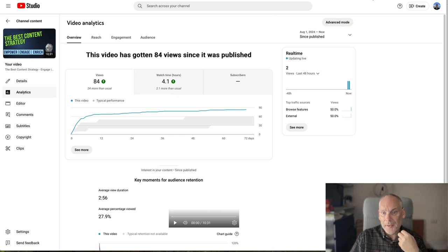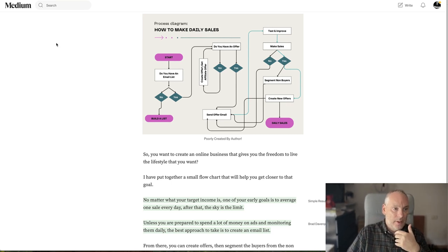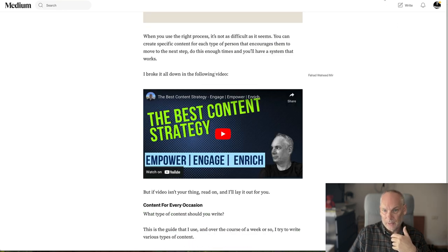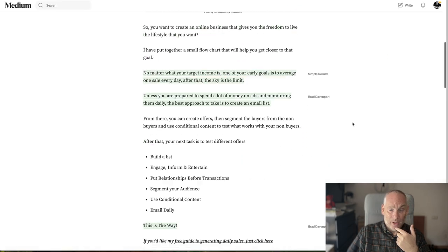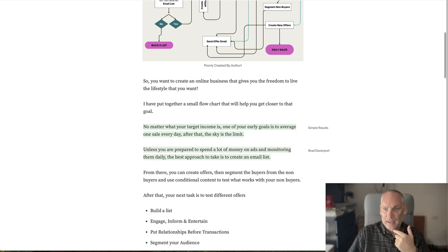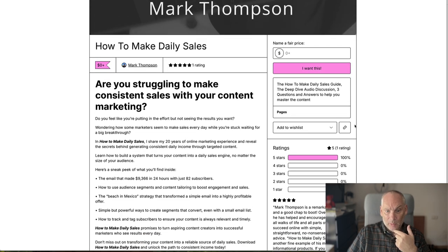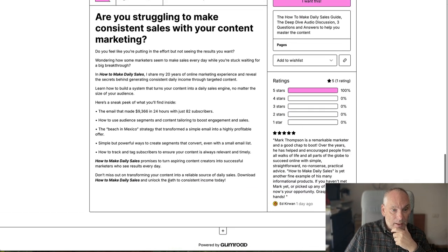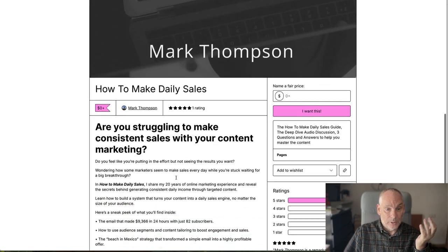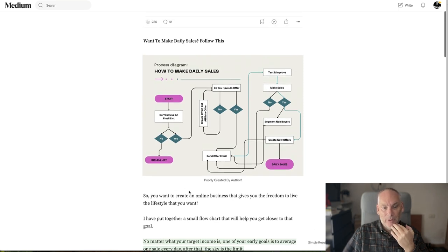Now one other thing I've done — I did it with a different article, 'How to Make Daily Sales.' I took that article, expanded on it, and put it into a free report on Gumroad, which I just published last week. Once again, that article expanded out — it's a short article but it's got a diagram, and the free report walks through that diagram.